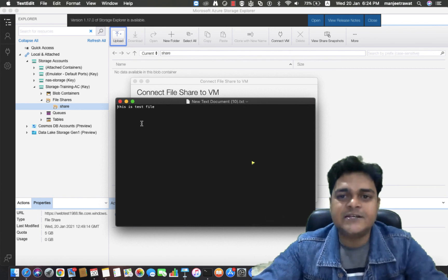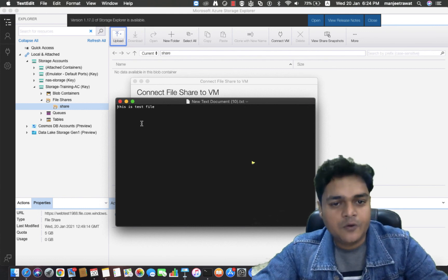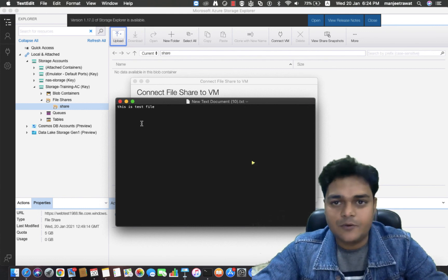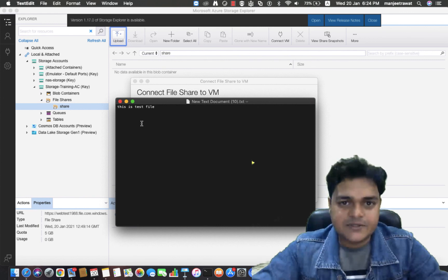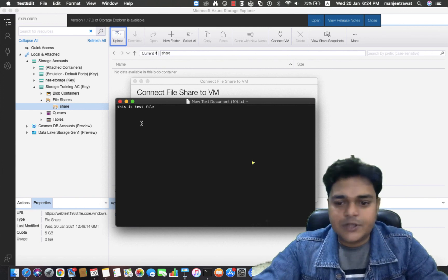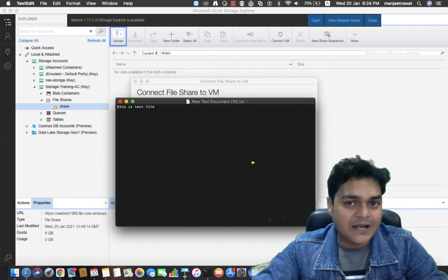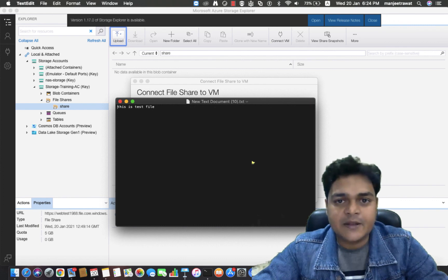This is the agenda of the file share service. I hope all of you understand the steps to configure the Azure file share service. Thank you so much for watching, and we'll connect tomorrow with another video. Thank you, guys — take care and bye bye.